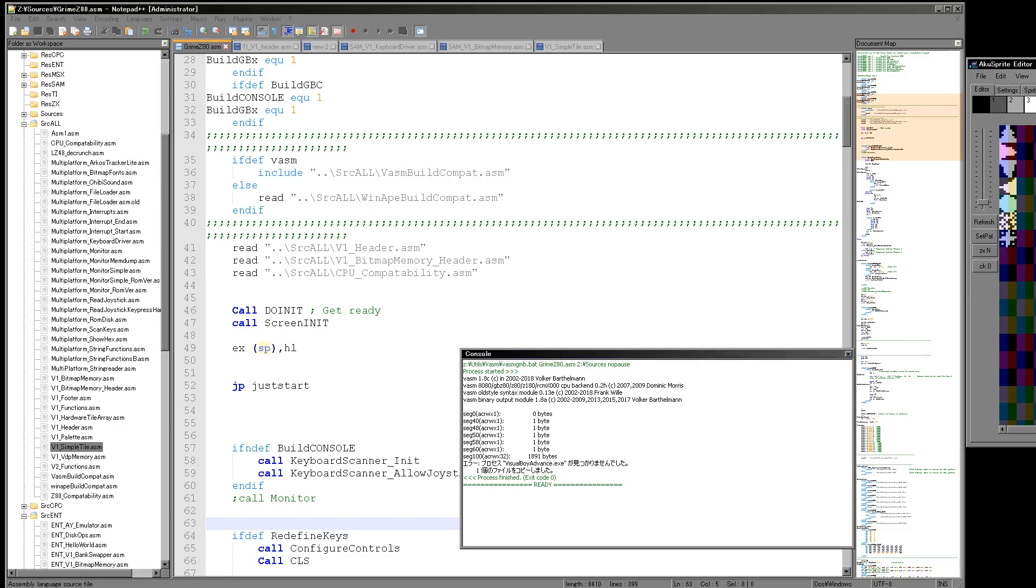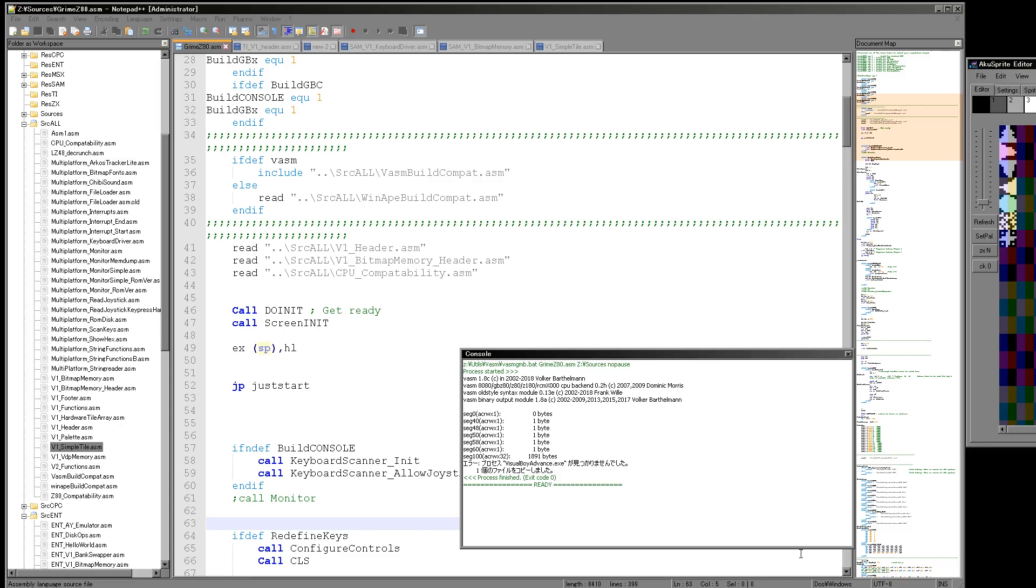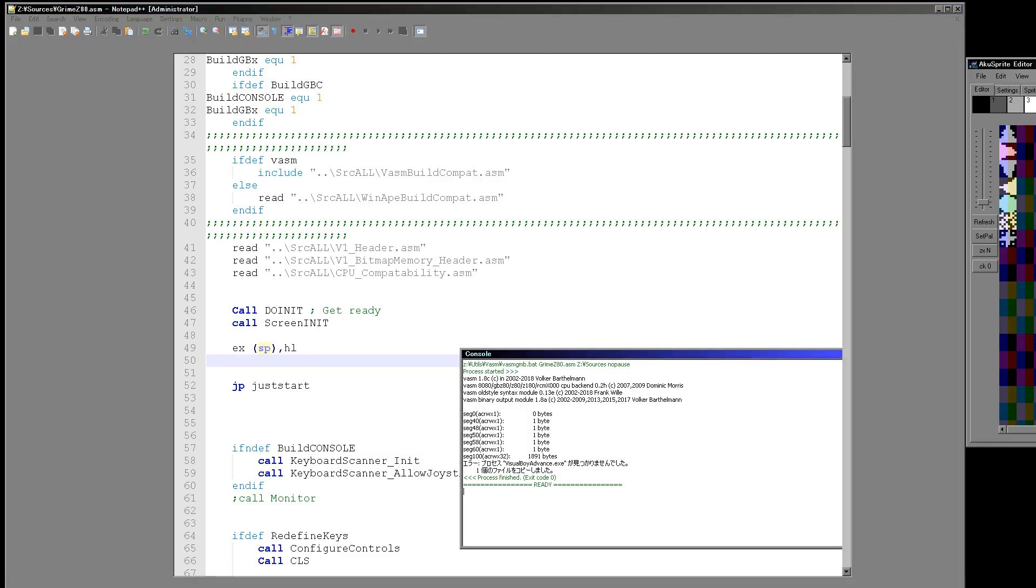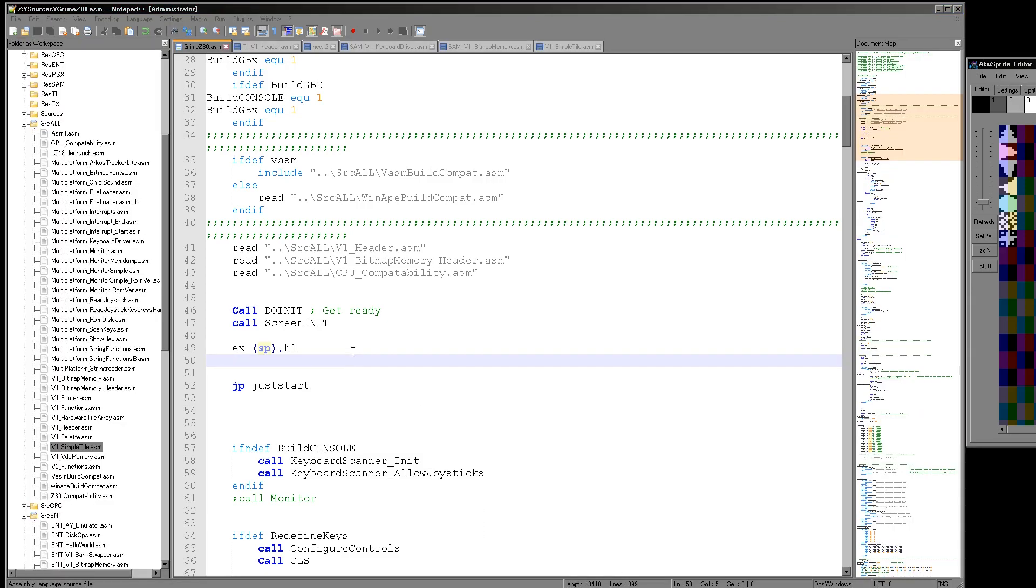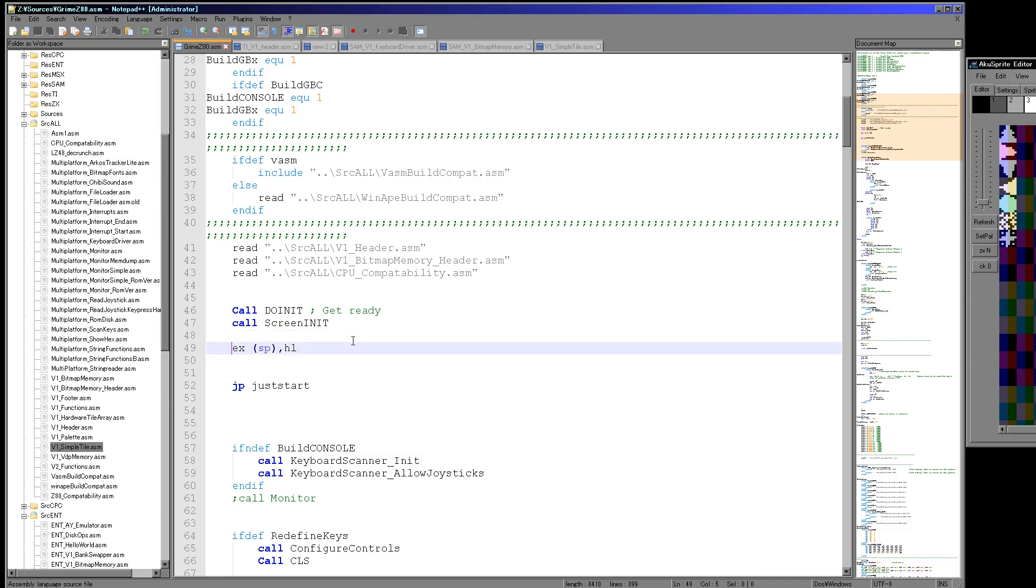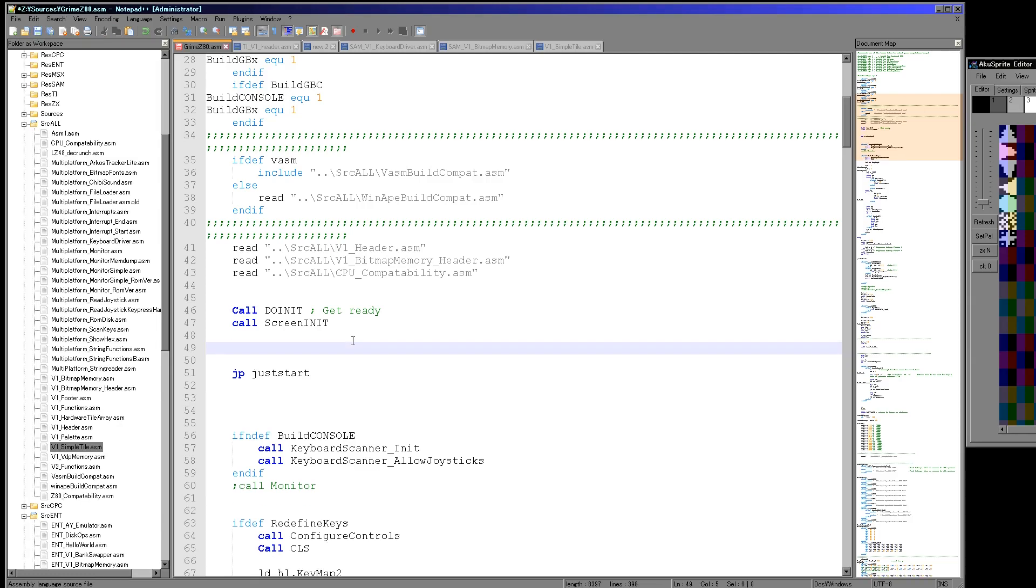But the Visual Boy, the emulator, which you can't see because my screen size, has come up with this unknown opcode error. And what it is is that the Game Boy isn't really a Z80 and it's got a lot of commands missing. And in all the other cases VASM will not compile if it knows you're using a command you shouldn't be.